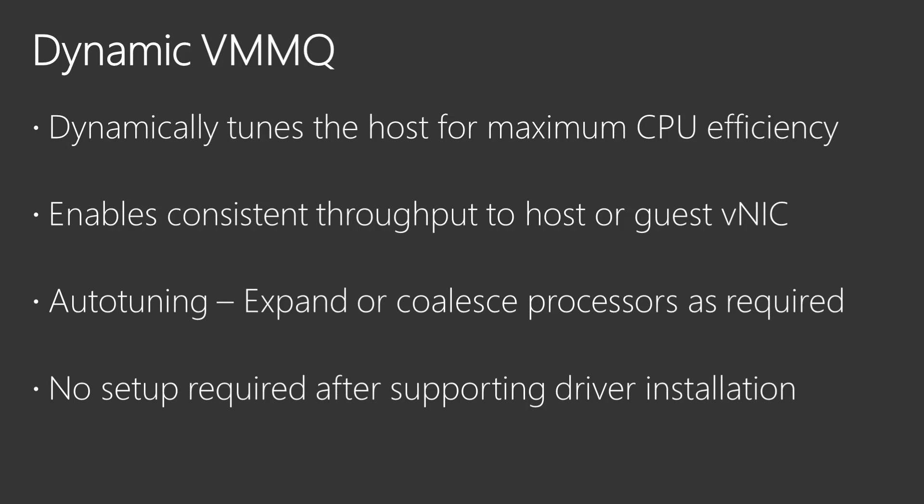The previous implementation of VMM Queue included only a static algorithm which would assign virtual machine network receive queues to logical processors.